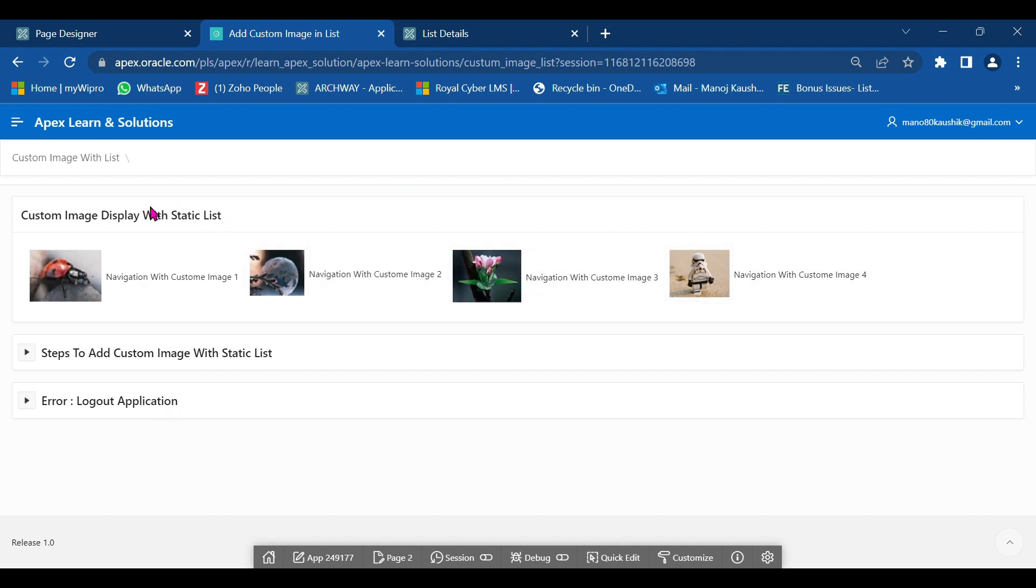So here's custom images in a static list. Thank you. If you like, please subscribe. Thank you, bye.